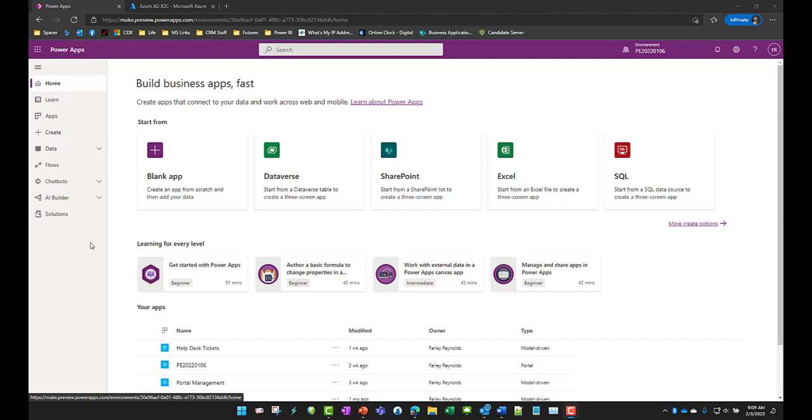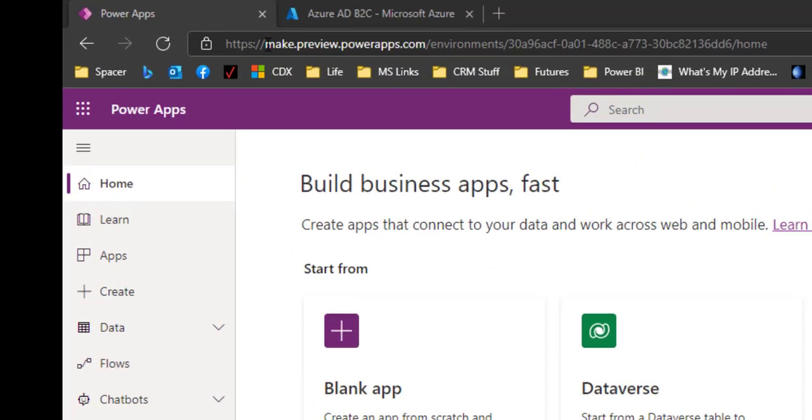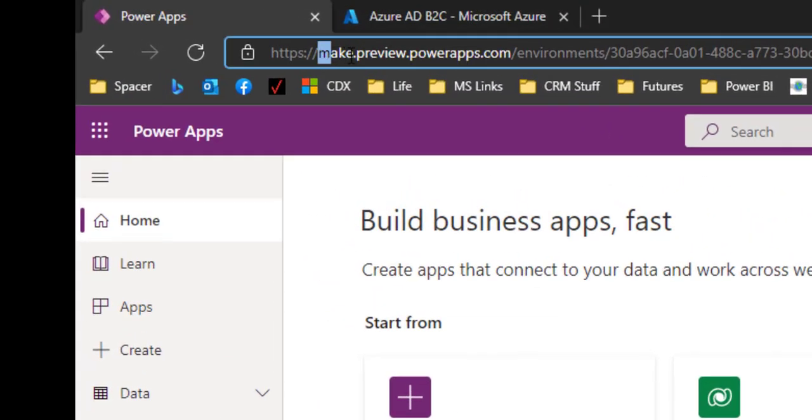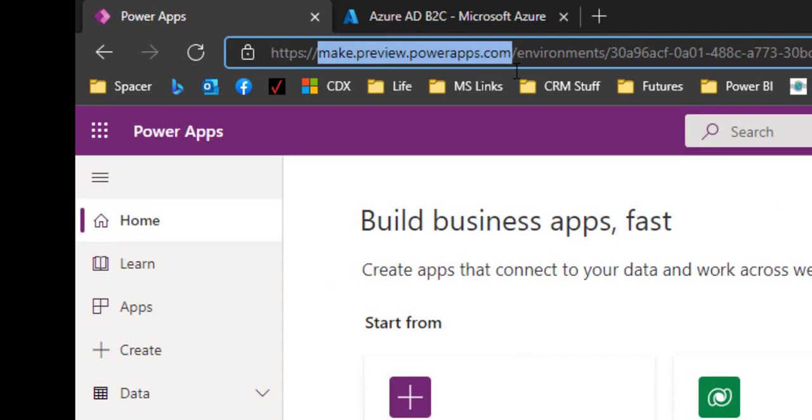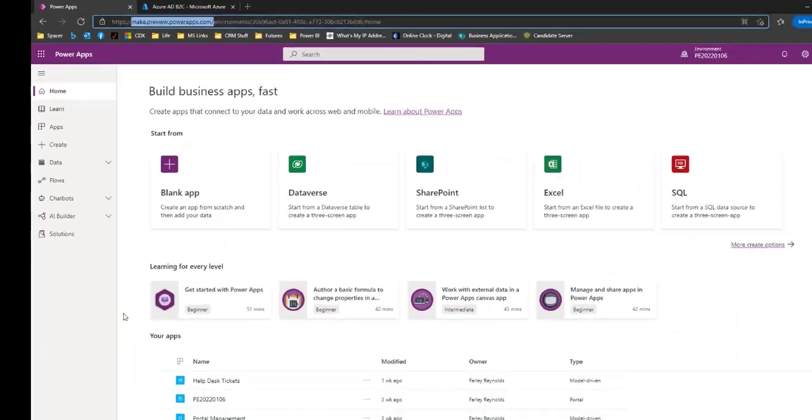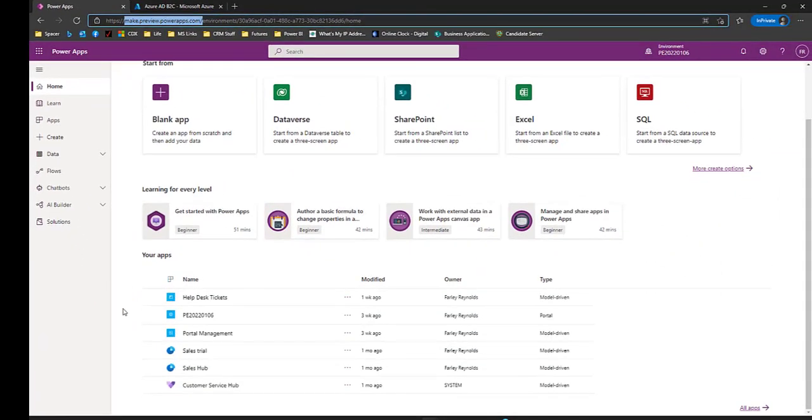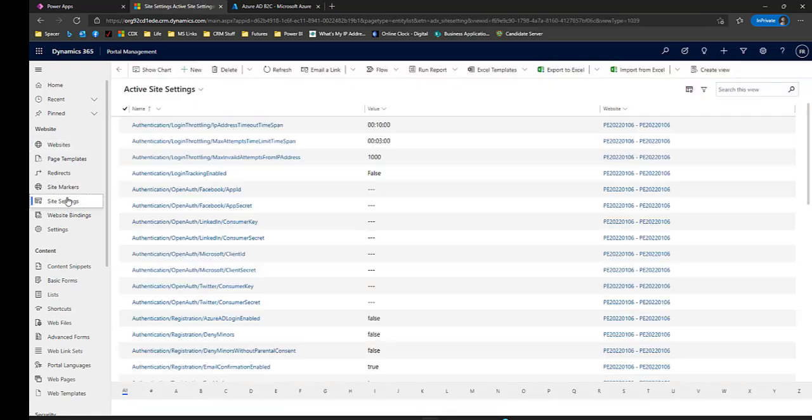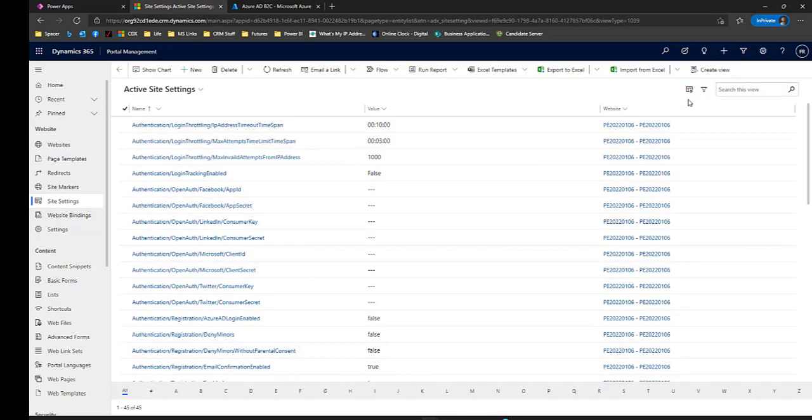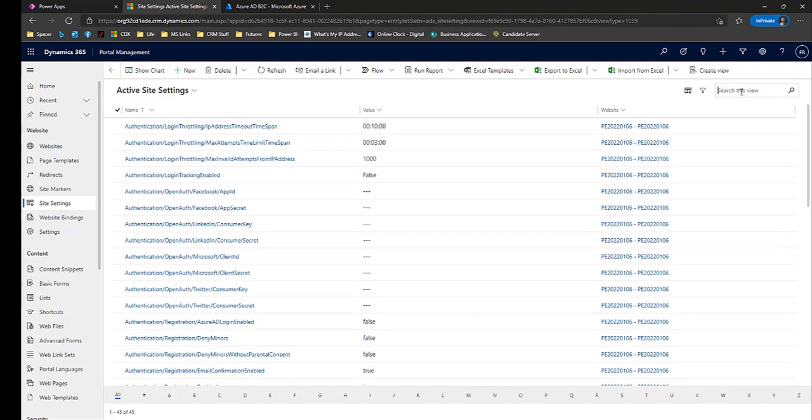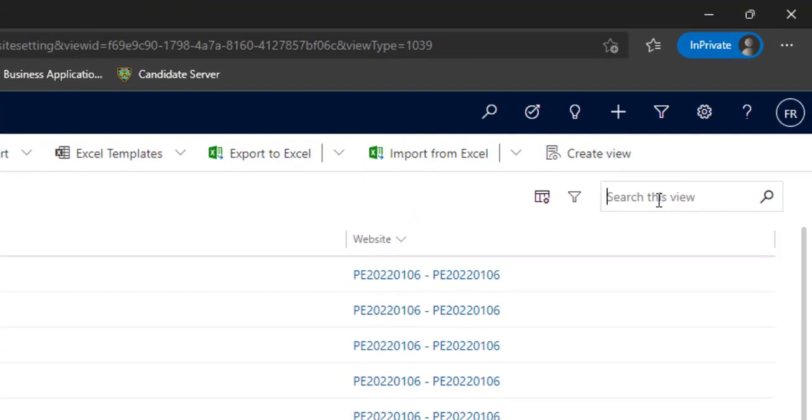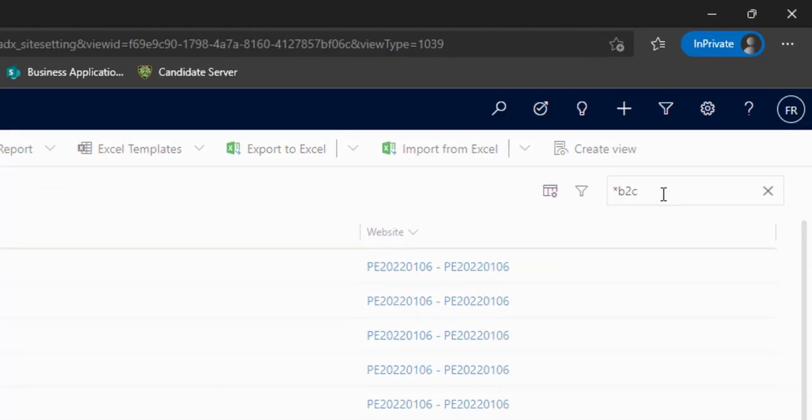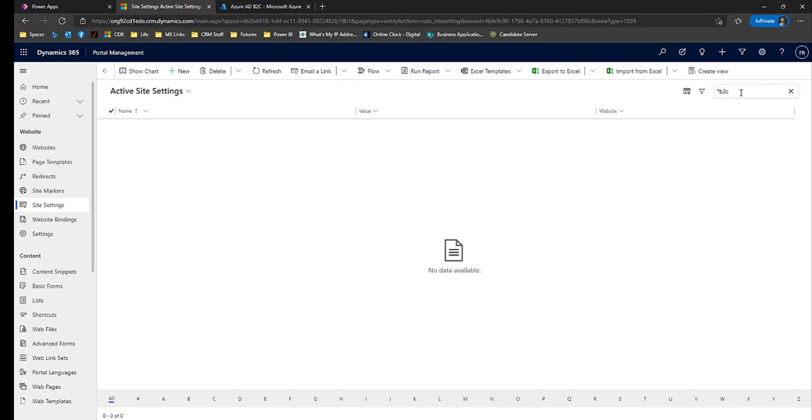Let us take a look now at what a portal looks like before Azure B2C is configured. We're at make.preview.powerapps.com and let's go into our portal management studio. When Azure B2C is configured, there are some site settings which are labeled B2C, so I'm going to search for B2C and we'll see that we have no B2C site settings.